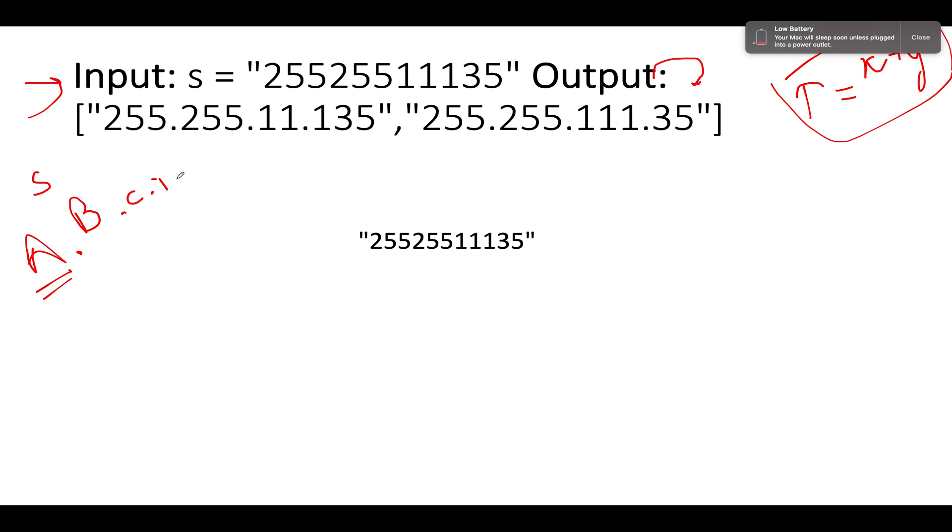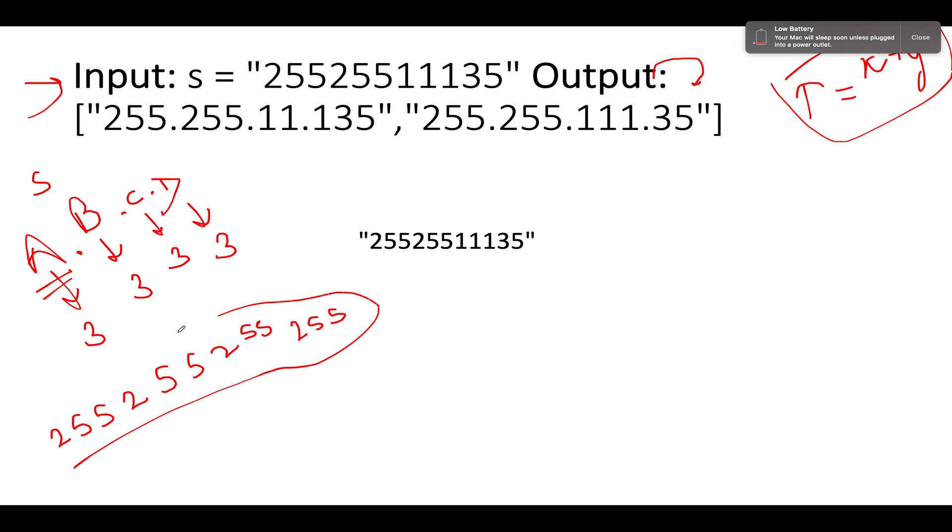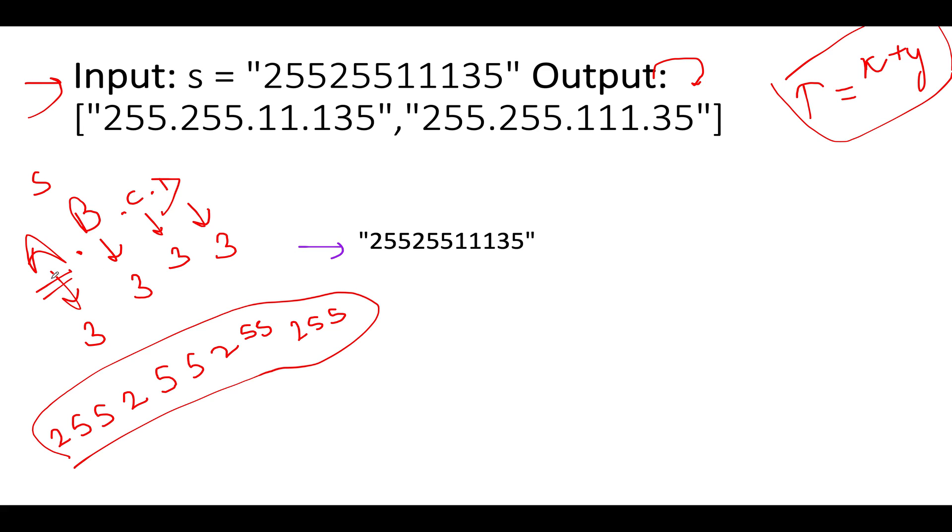So let's hypothetically assume you are given a string S and you will be dividing the string into four parts A, B, C and D. So if I ask you, what could be the maximum length of A? The maximum length of A could be three, the maximum length of B could again be three, the maximum length of C again would be three and maximum length of D again would be three. So in case my input string happens to be greater than 12, then no such combination would be ever possible. I hope you understood this because in the worst case, the largest number that could be generated would be 255.255.255.255.